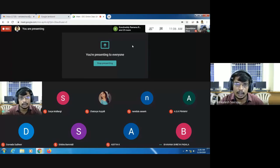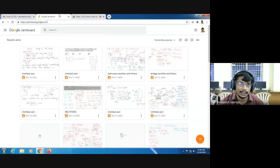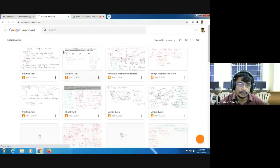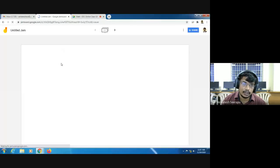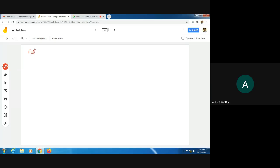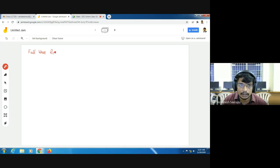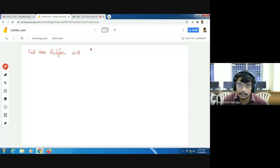First I will discuss a full wave rectifier with series inductor filter. Why did the name come as series inductor filter? Because the inductor is connected in series with the load resistance. That is why the name came as series inductor filter.